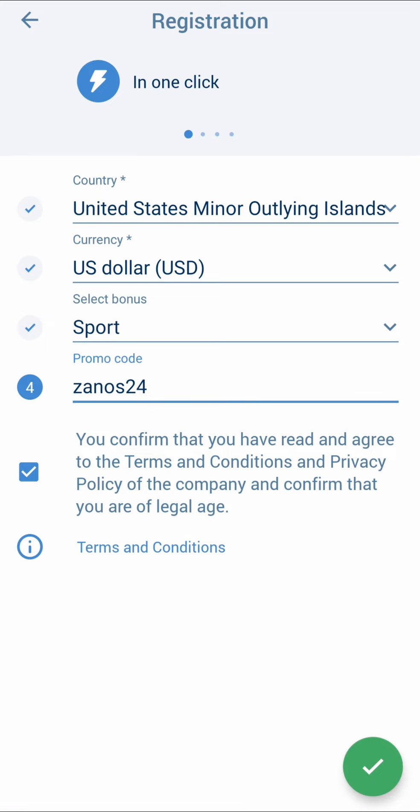You need to go to Account, then Deposits. In order to receive the bonus, you need to replenish the balance in any way convenient for you. The balance is replenished almost instantly.